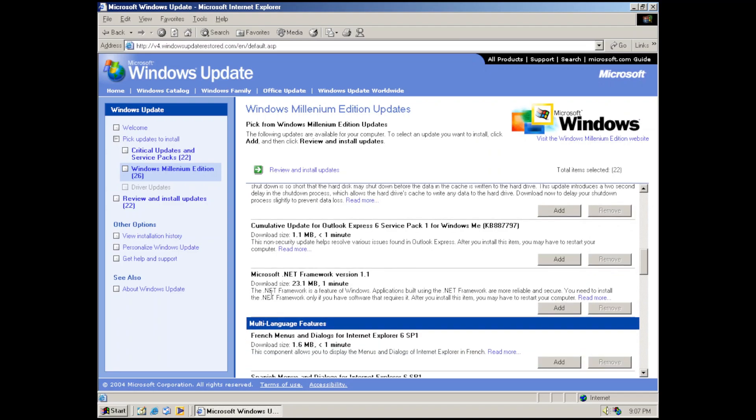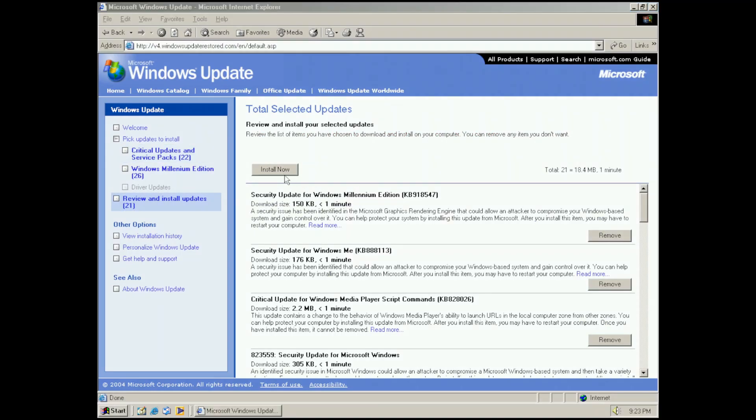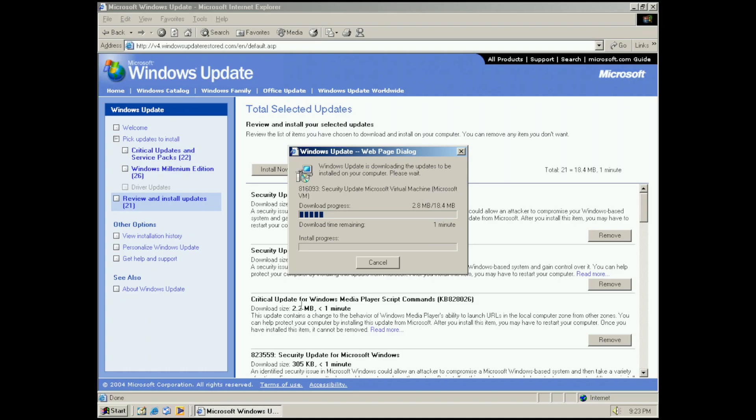Now with all of this out of the way, you've seen what the website looks like, let's install updates. You can see here that this update must be installed separately from other updates, so we'll just click remove. Now let's install all the updates. And there we go, the downloads have started and they're going quite fast. You can see the file size all together is fairly small.